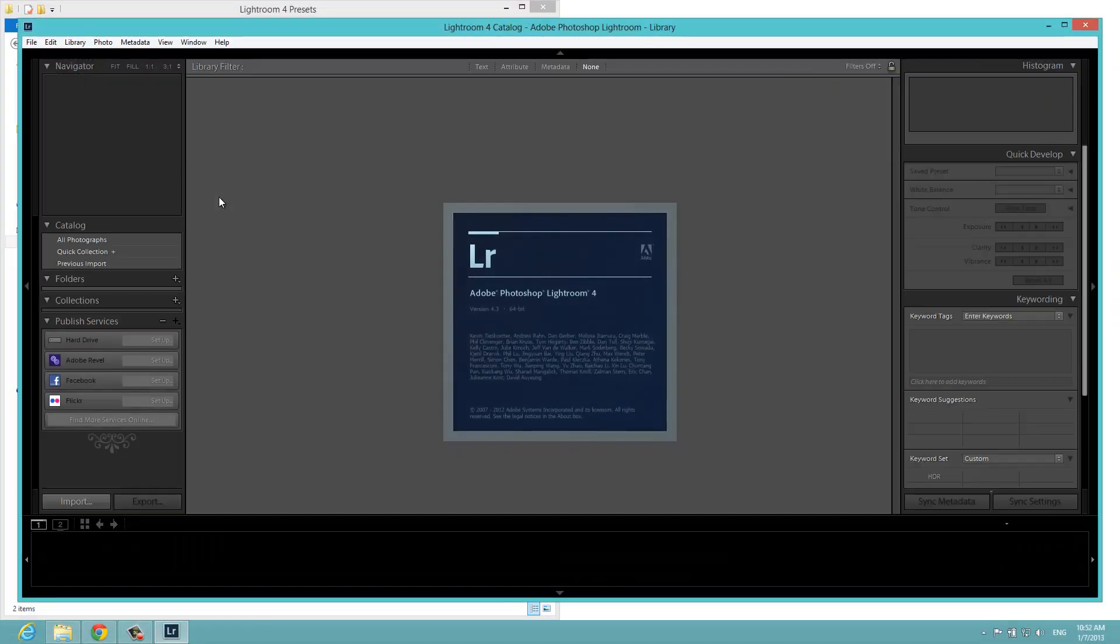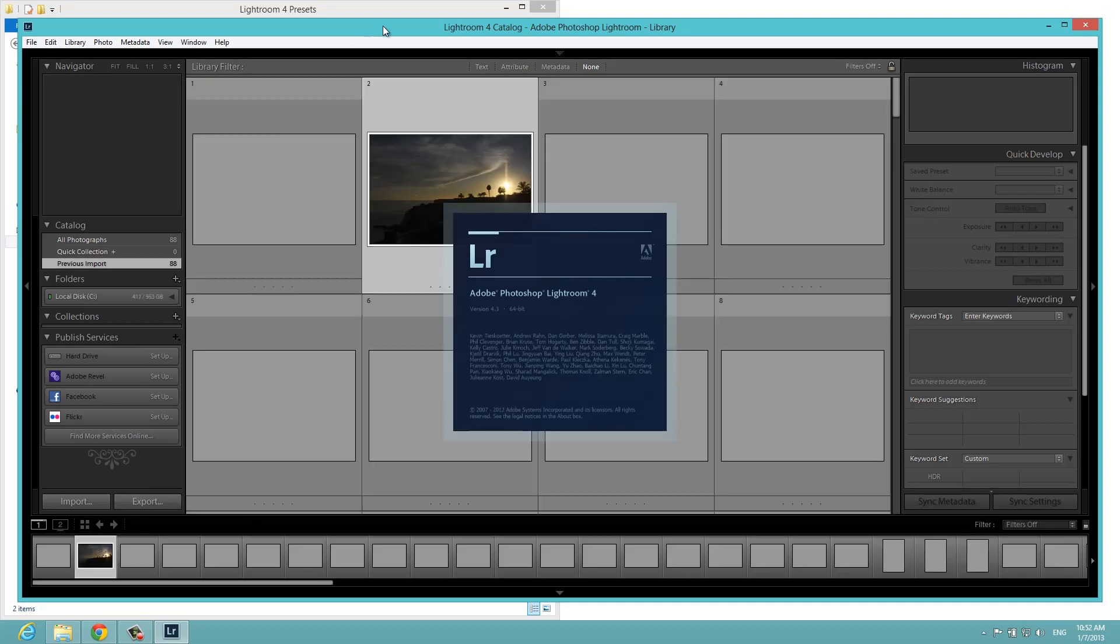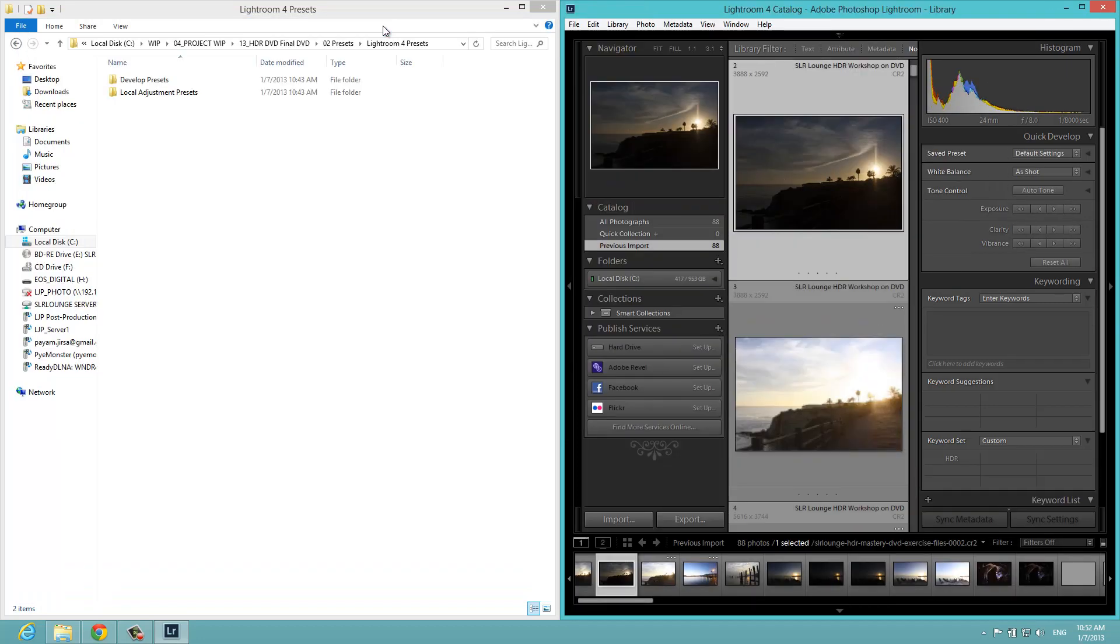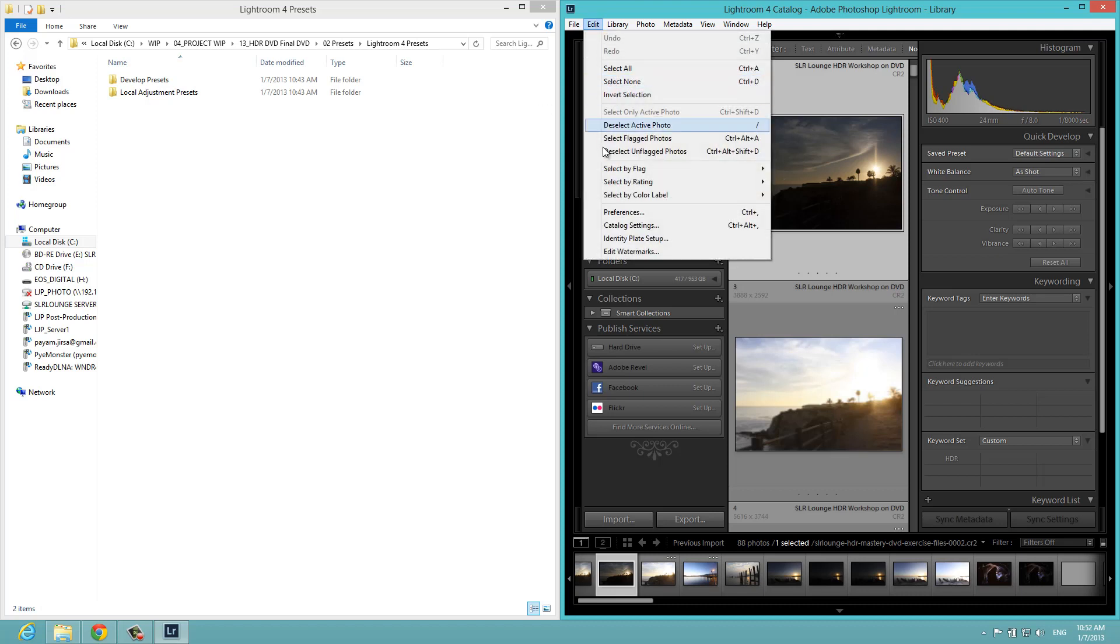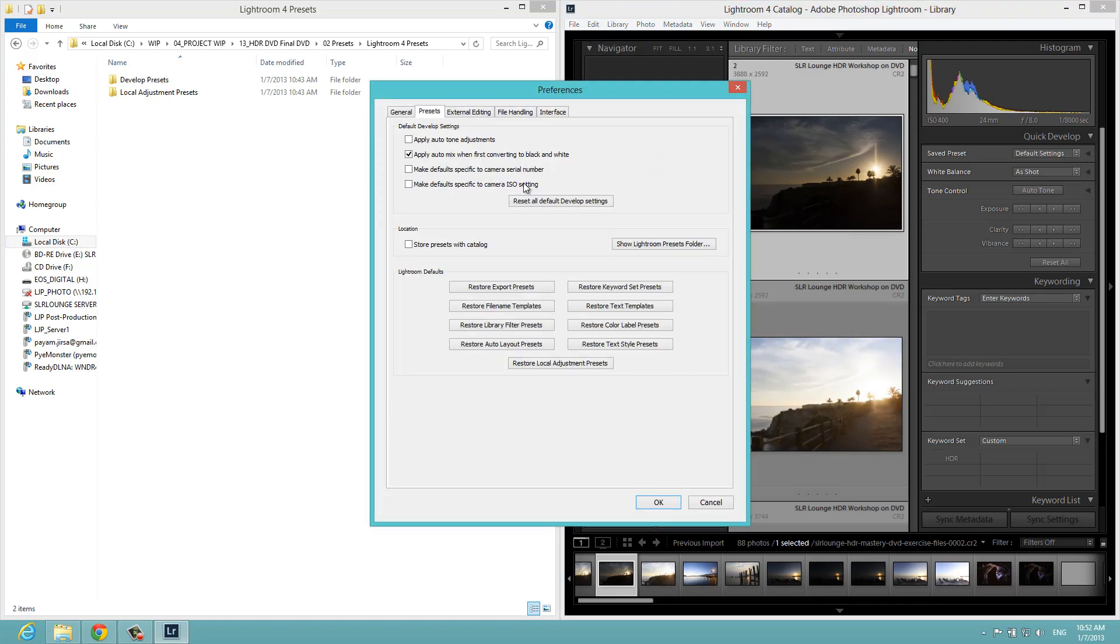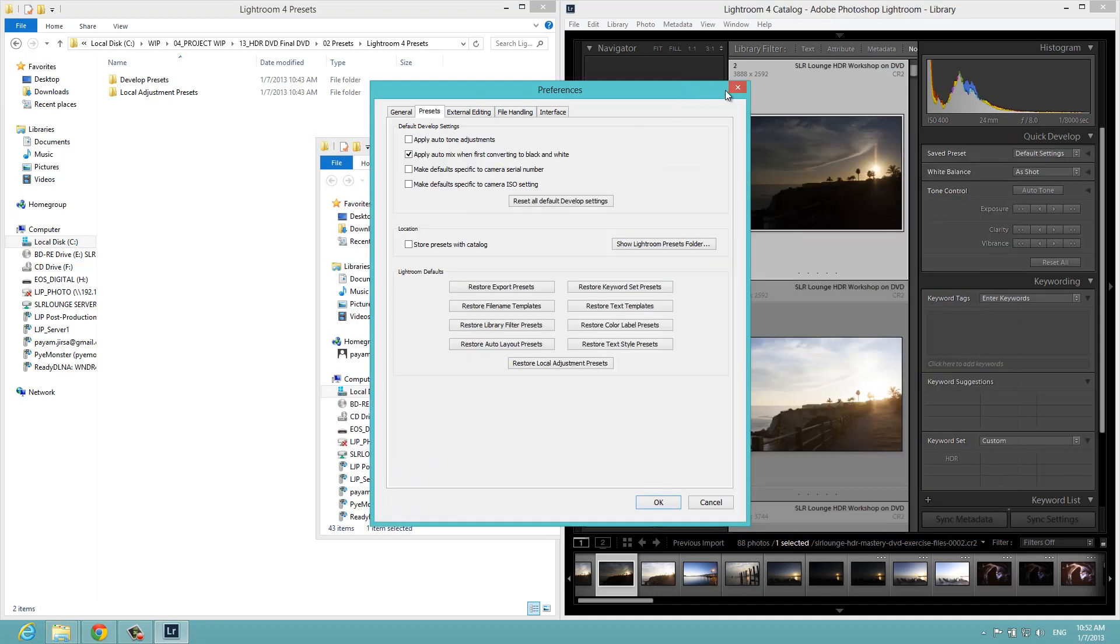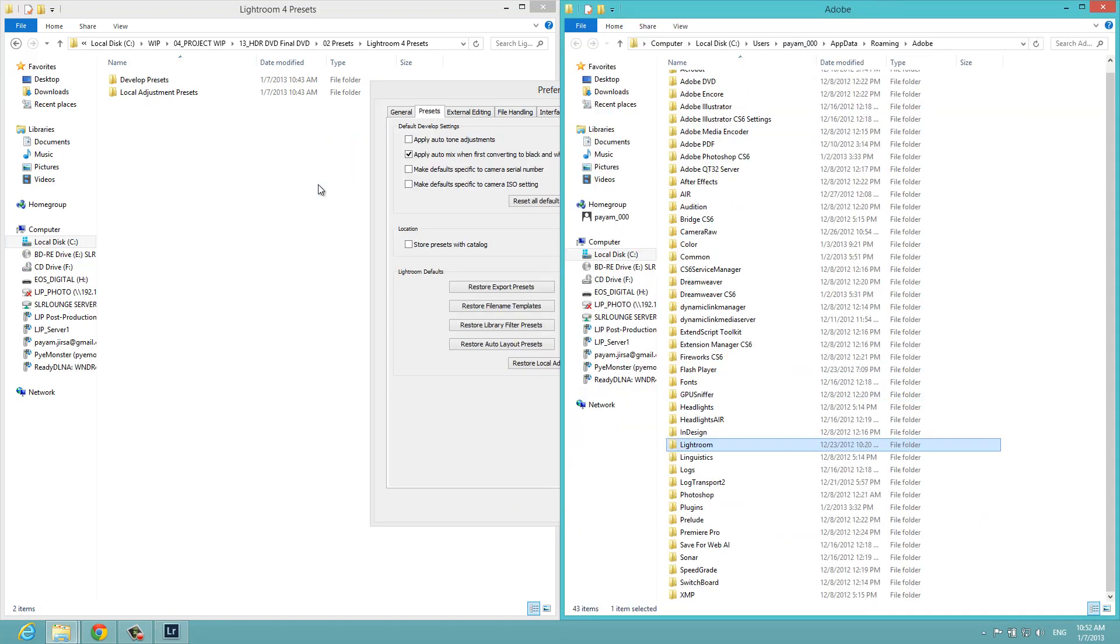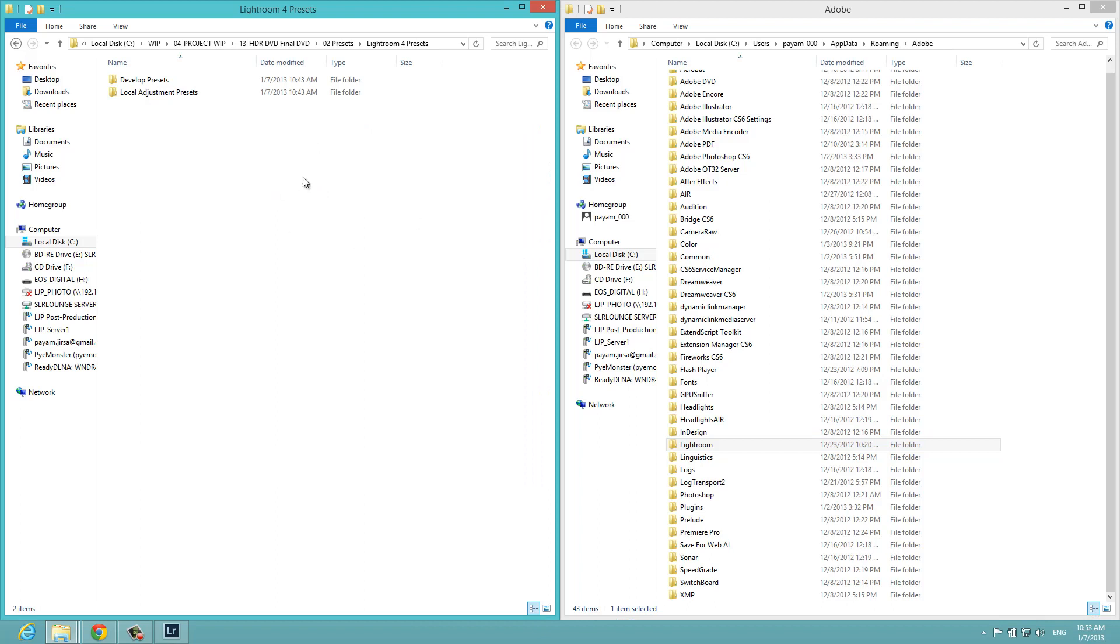Once this is loaded, we're going to move this to the right side of the screen by hitting Windows right or you can just resize using the window. We're going to go to edit and then go to preferences. You can also hit control comma to get there. Go into presets and then hit show Lightroom presets folder. Once we have this folder, I'm going to hit Windows right once again to move this to the right side of the screen.